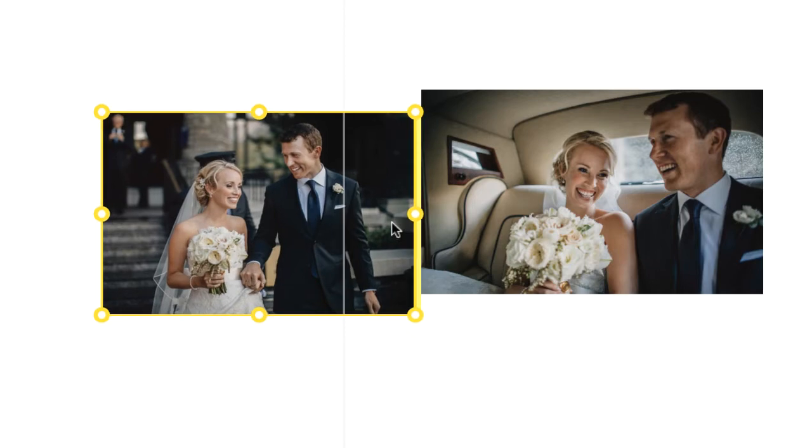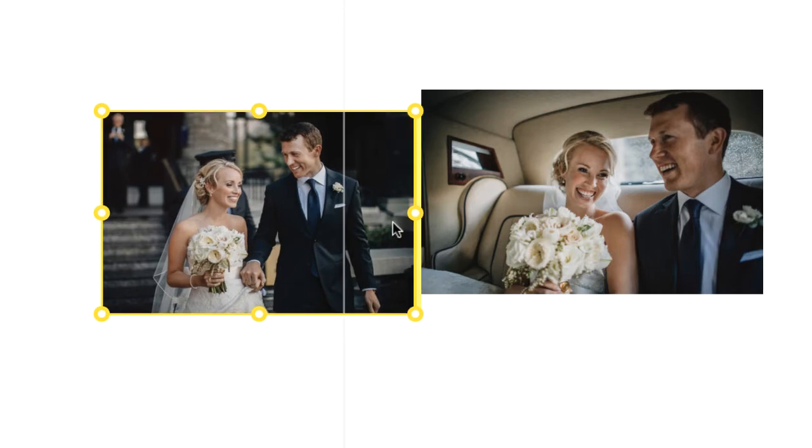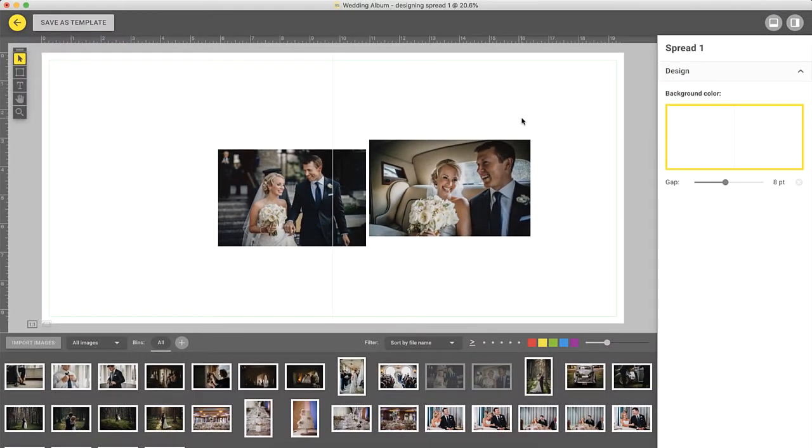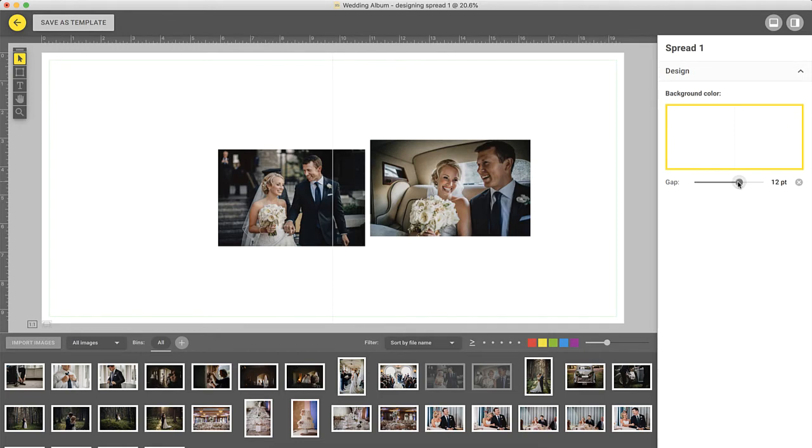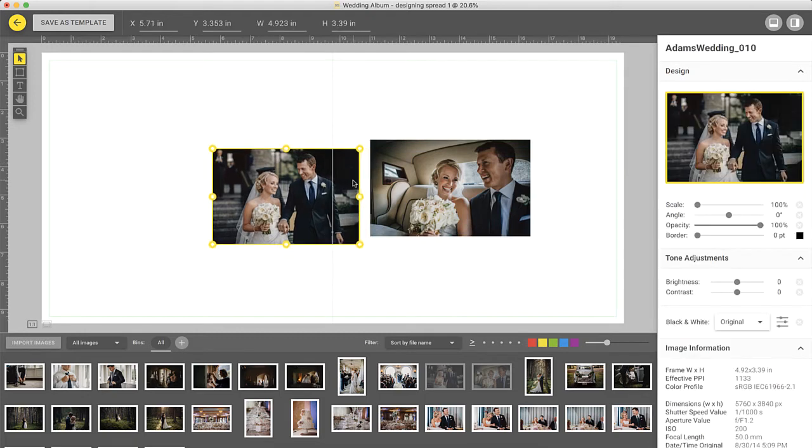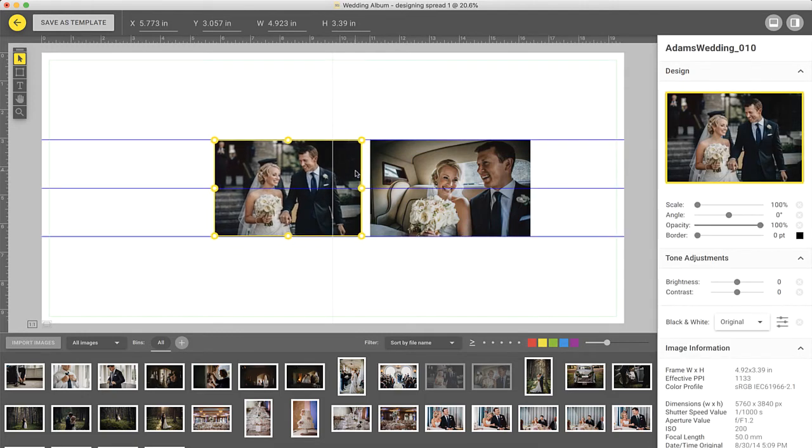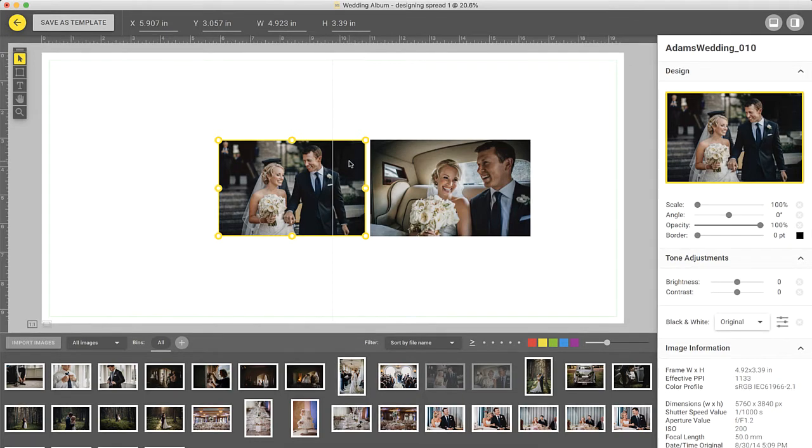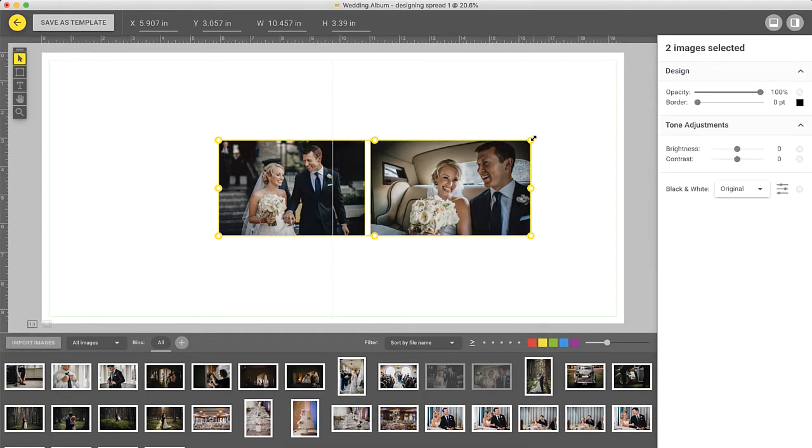The yellow highlight that appears in between images as you move them closer to each other indicates the set gap. The gap between the images can be changed by clicking on the background of the spread and using the slider on the right. Let's say that you set the gap to 12 points. Now, whenever you move an image closer to another, it'll snap to the set gap width and highlight the space with yellow. This guide helps you keep consistent spacing throughout your album, maintaining a great design.